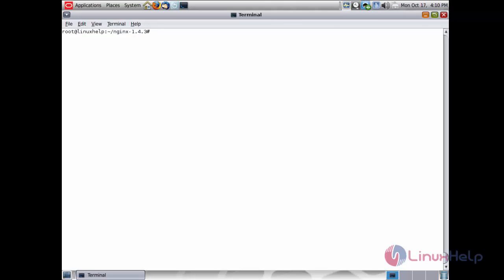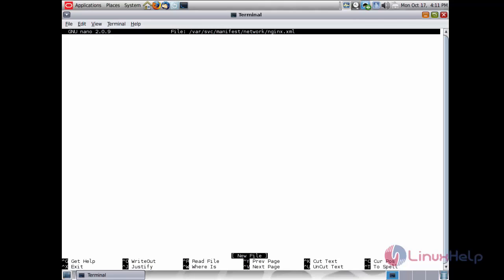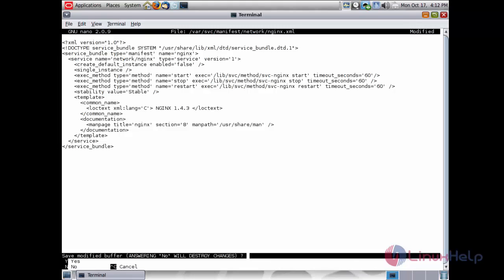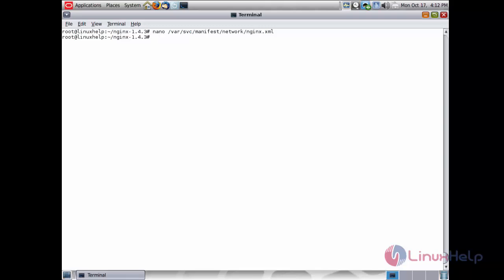Now create the manifest for nginx. Create the file at: nano /var/svc/manifest/network/nginx.xml and paste the following code inside the file for creating the nginx manifest. After pasting the manifest code, save the file. The file has been saved.